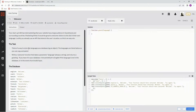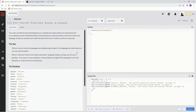The task: we need to think of a way to store the languages as a database, for example, an object. The languages are listed below so we can copy and paste. We're going to write a welcome function that takes a parameter language, always a string, and returns a greeting if we have it in our database. It should default to English if the language is not in the database or in the event of an invalid input.